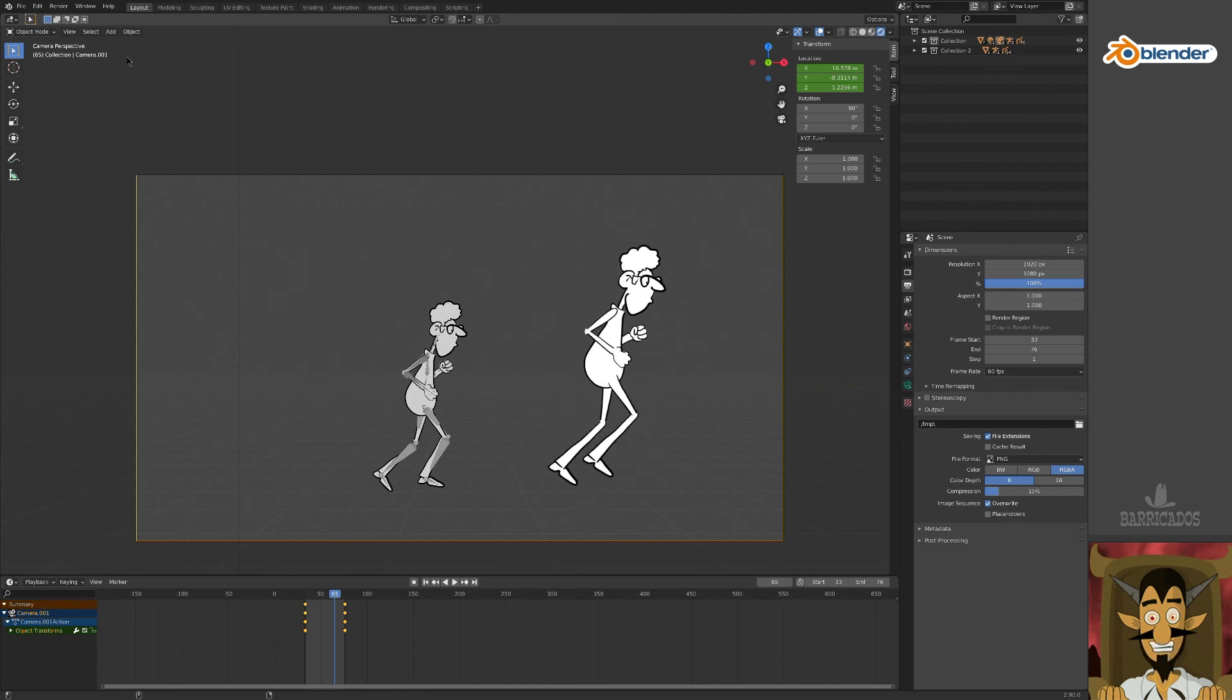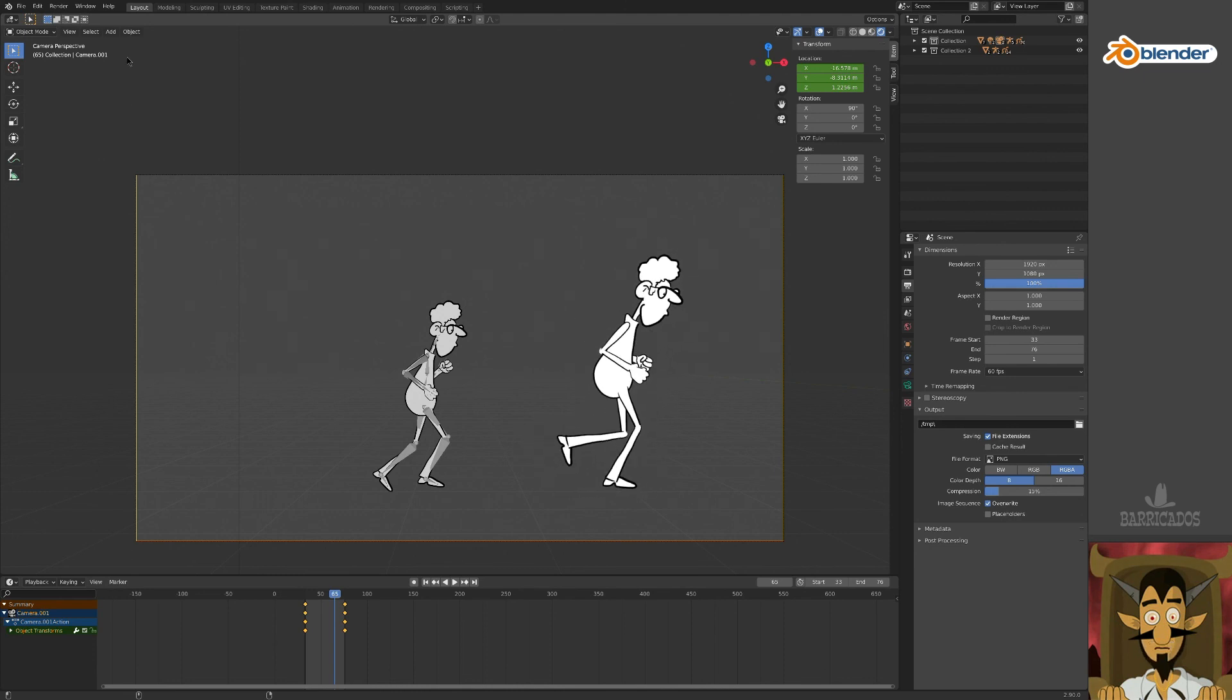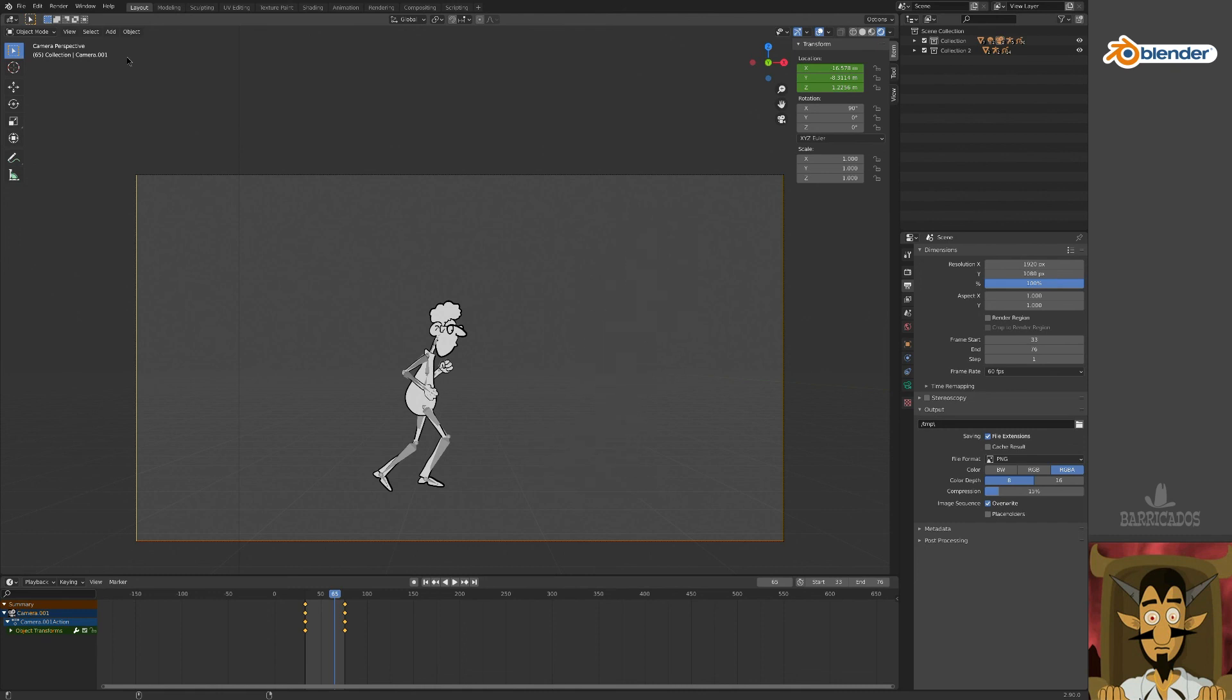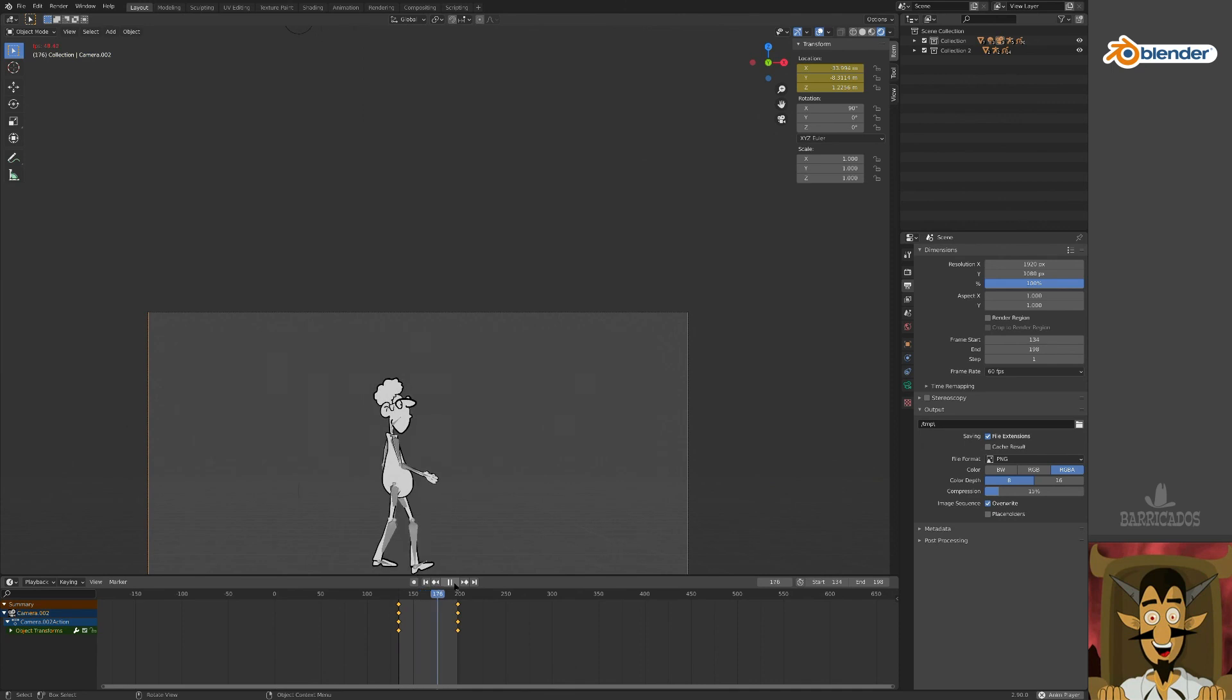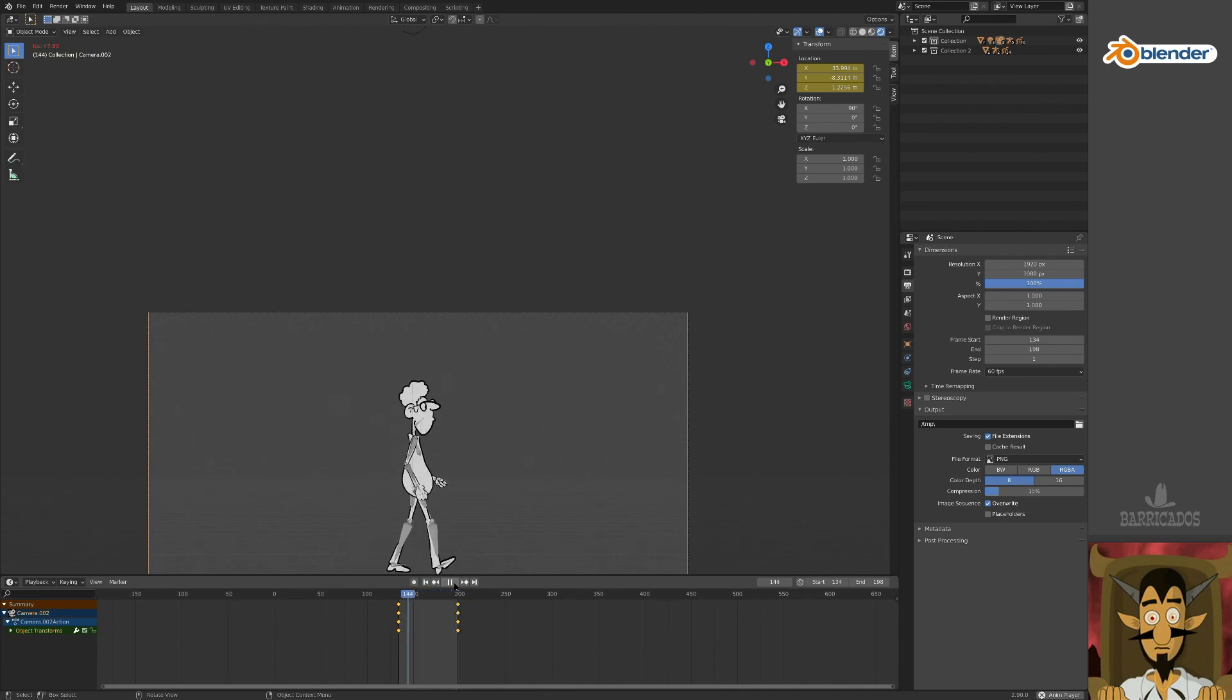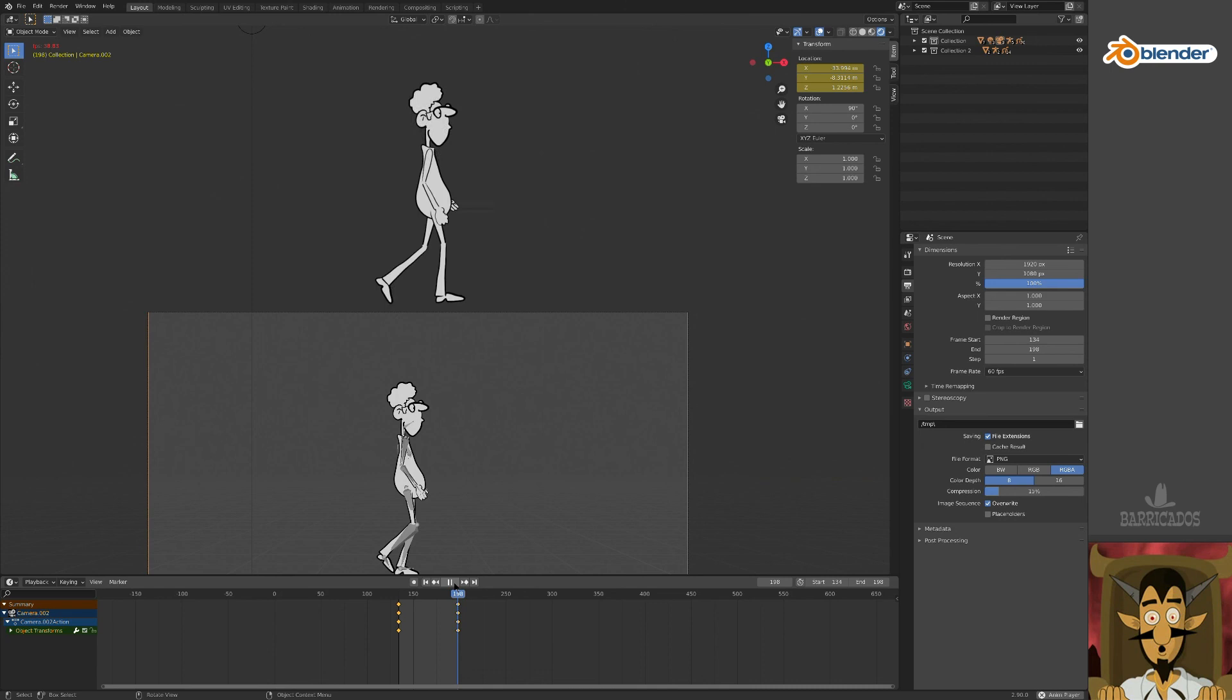Hey presto, he runs. And here we have done the same with a walk cycle. Hey presto, he's walking.